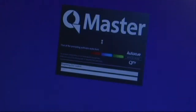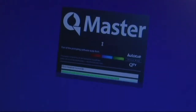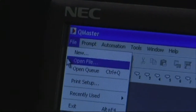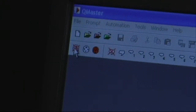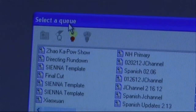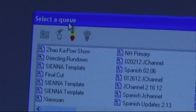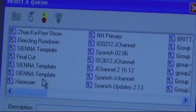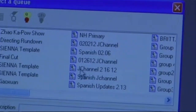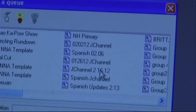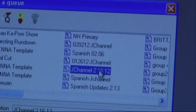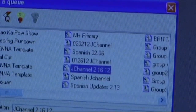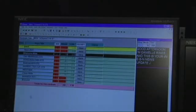Open the CueMaster software. Go to File, then Open Cue. A dialog box entitled "Select a Cue" will appear. Find your rundown and select it, then hit OK.